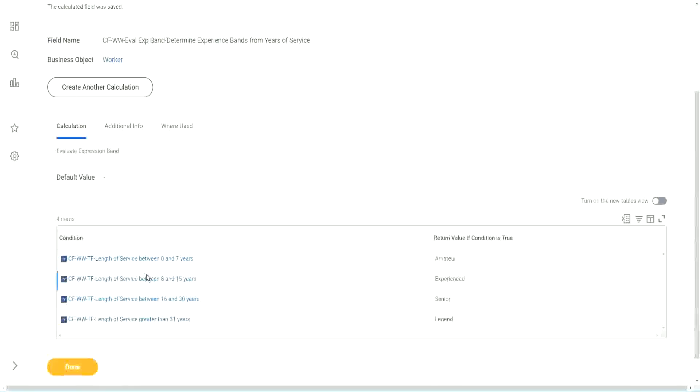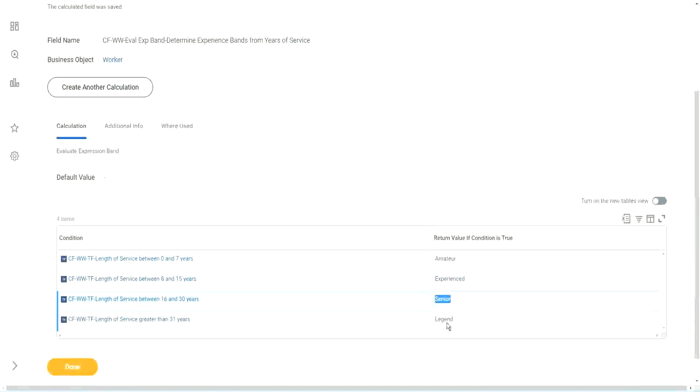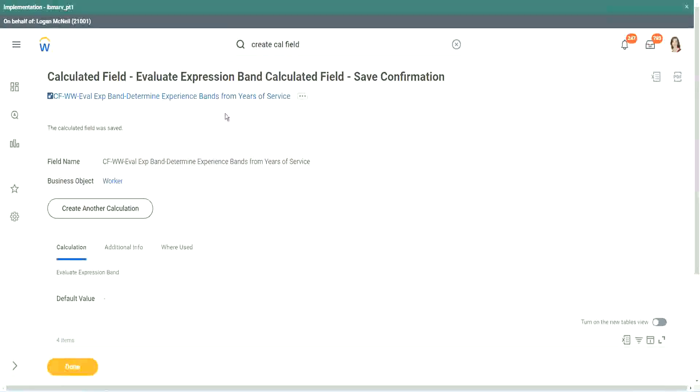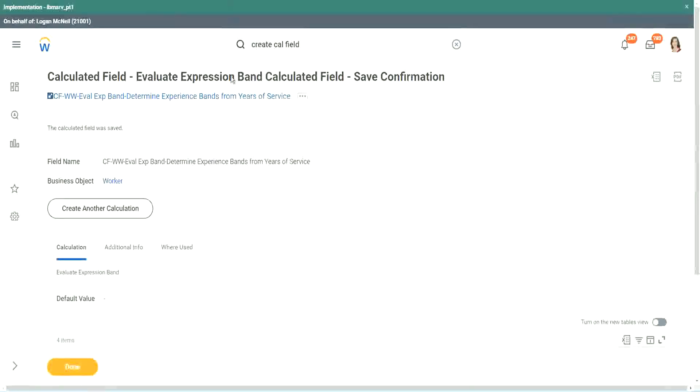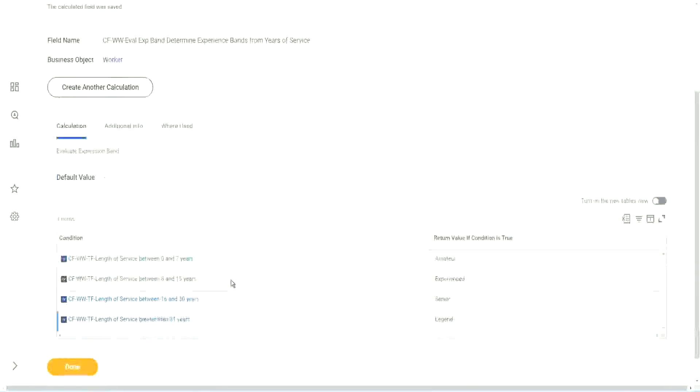So how many fields did we create for this? Only four calculated fields. Here we can just put in some text. We did not have to store them in separate calculated fields. Smart, isn't it?